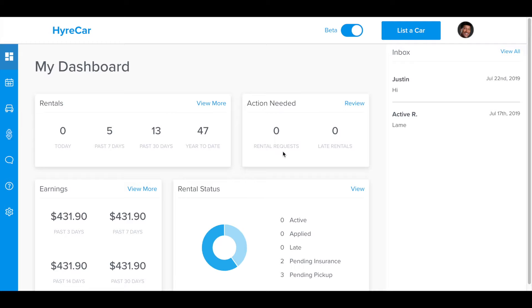In the top right hand corner, you'll be able to see what actions, if any, are required of you, such as rental requests.